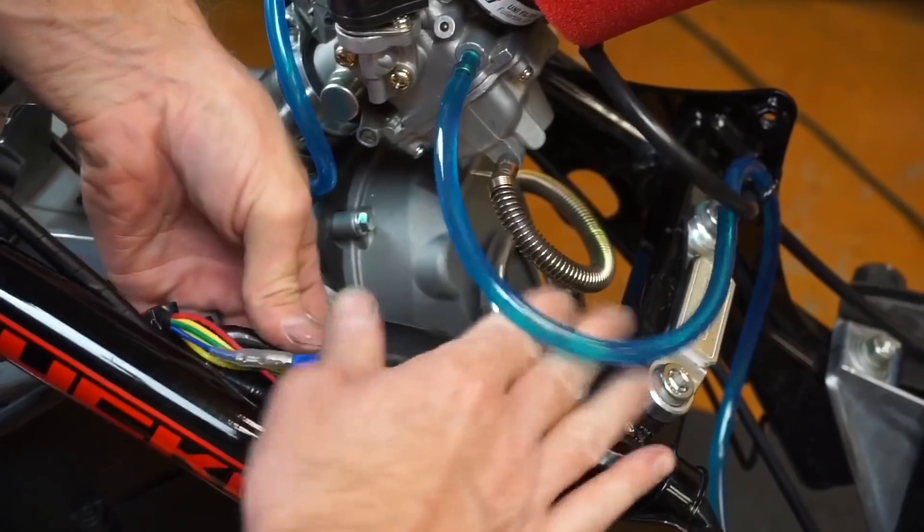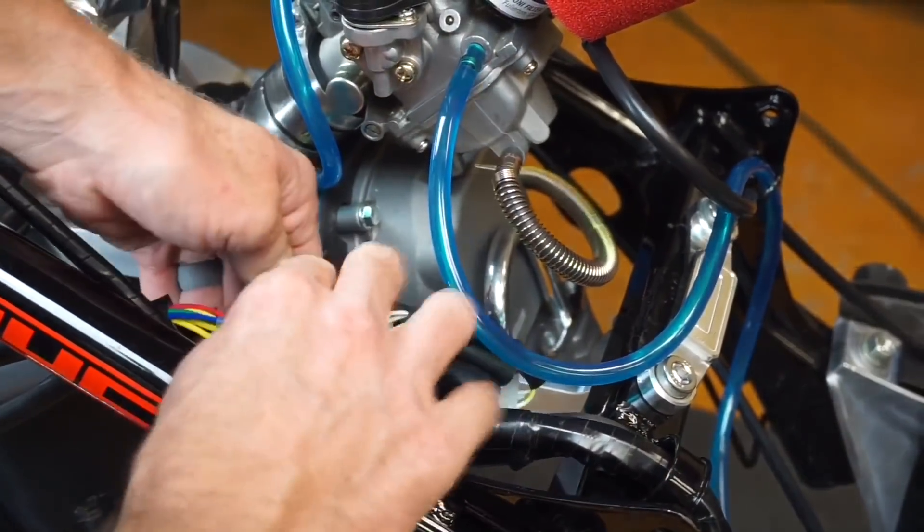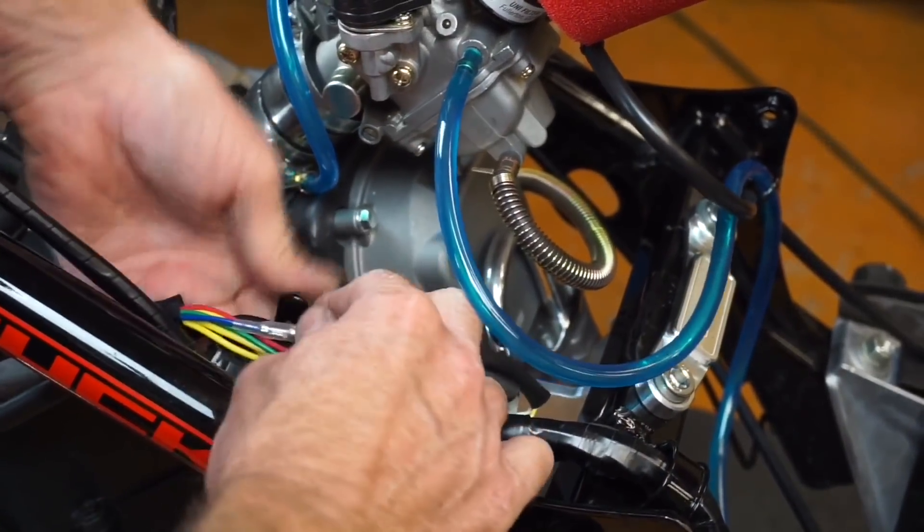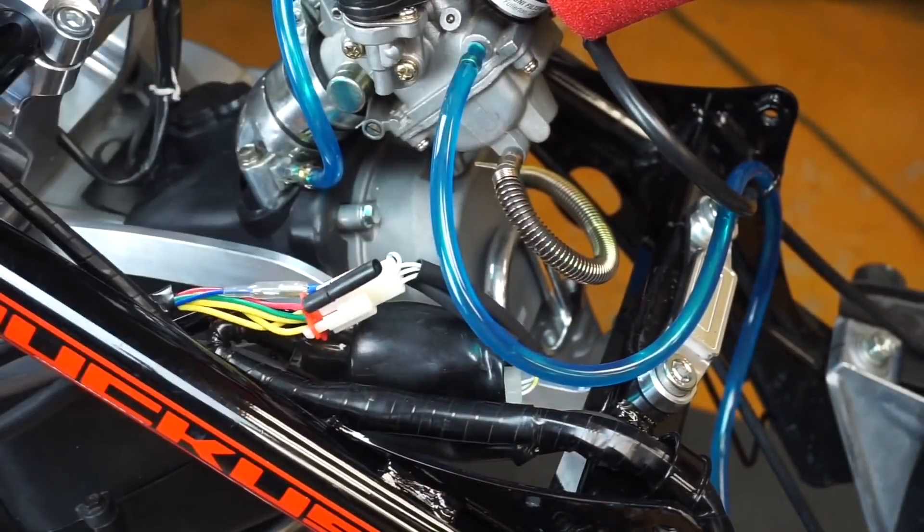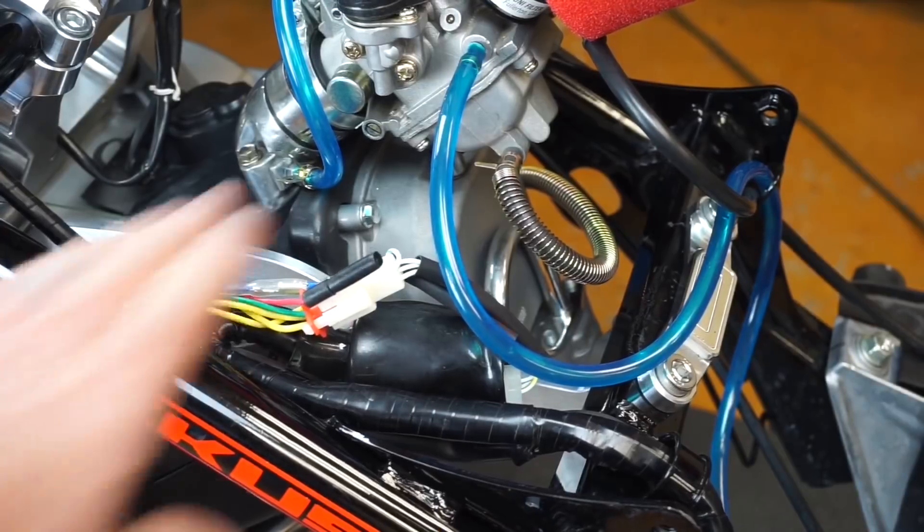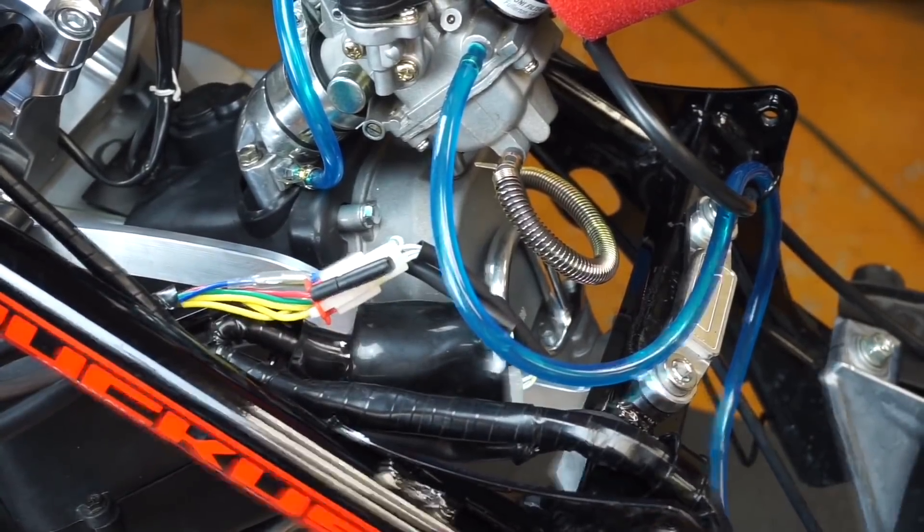There's this factory little cable tie, metal tie there. You can do it however you want as far as that goes.